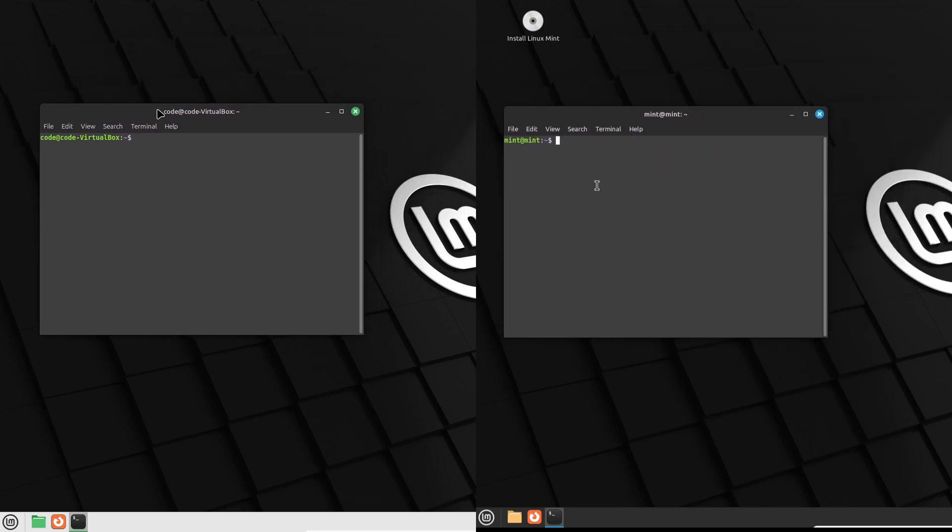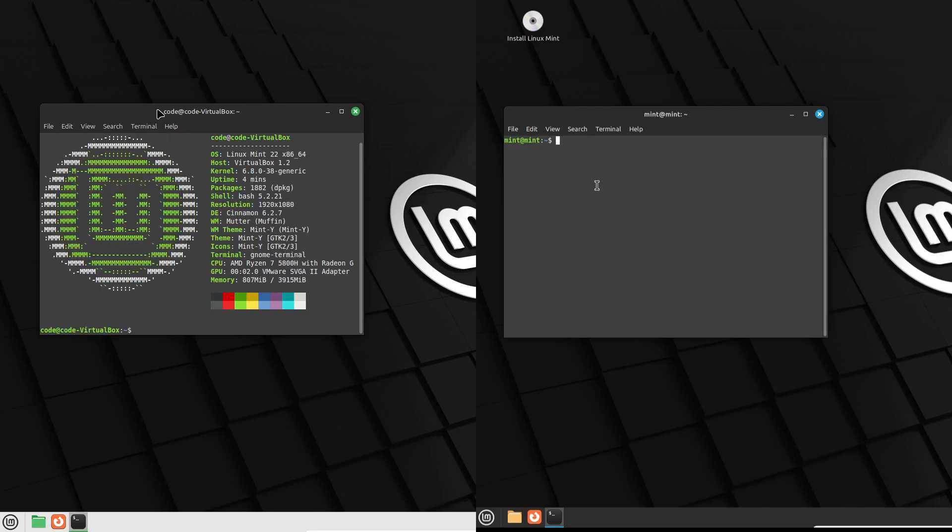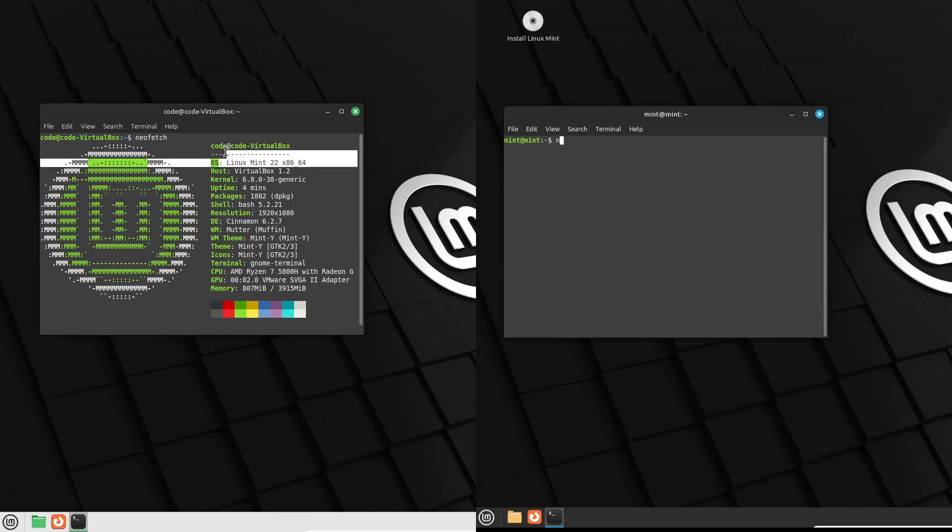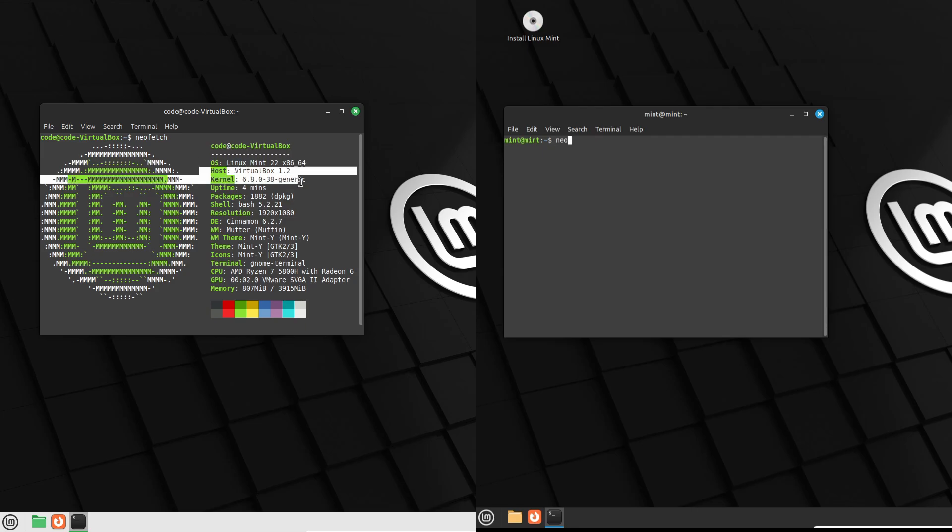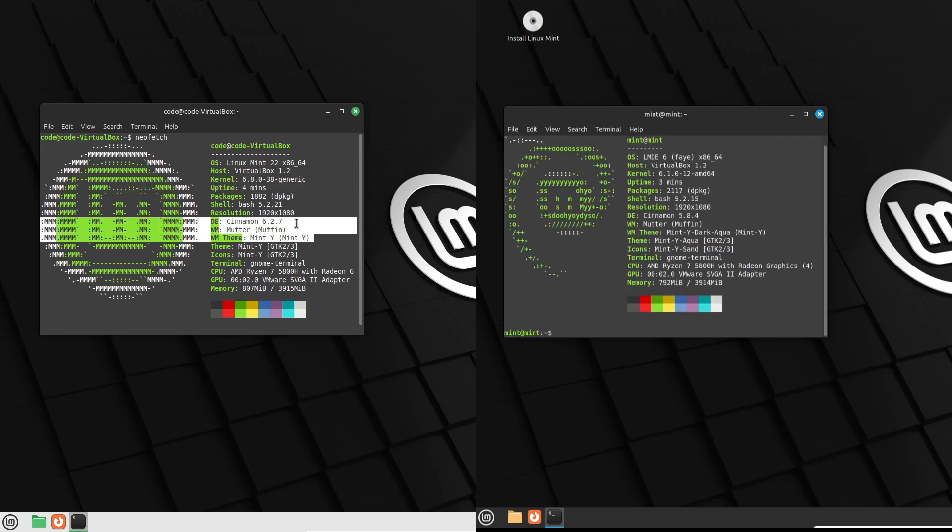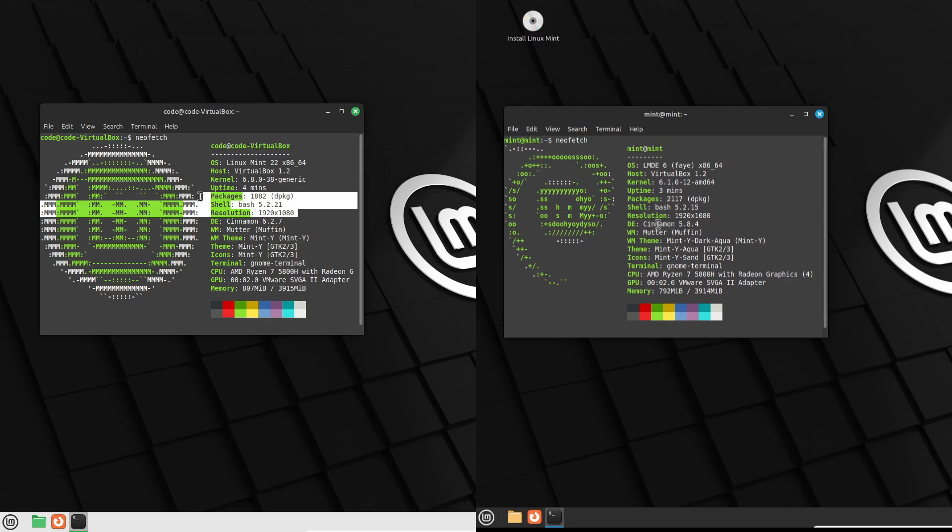Let's start with a quick breakdown of their foundations. Mainline Linux Mint is based on Ubuntu LTS. For instance, Mint 22 is riding on Ubuntu 24.04 LTS. On the flip side, LMDE is built on Debian. Right now, LMDE 6 is based on Debian 12 Bookworm, and LMDE 7 is on the horizon for the end of this year with Debian 13.